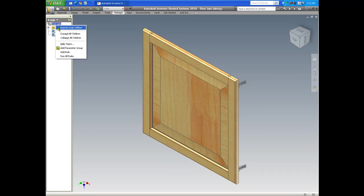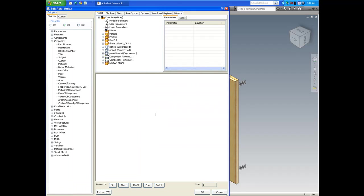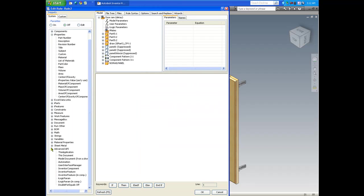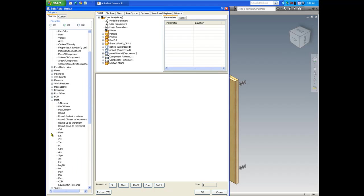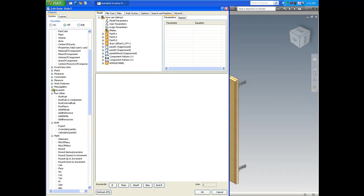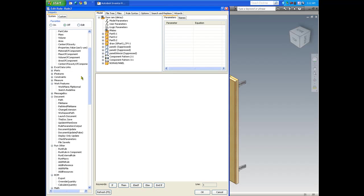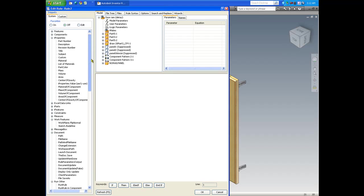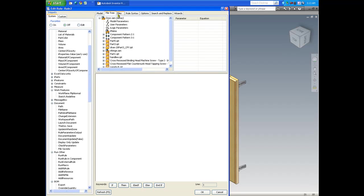And I just want to show you briefly the syntaxes that are built into iLogic. Each iLogic code that we can double click on will place each syntax that we want automatically on our edit window.